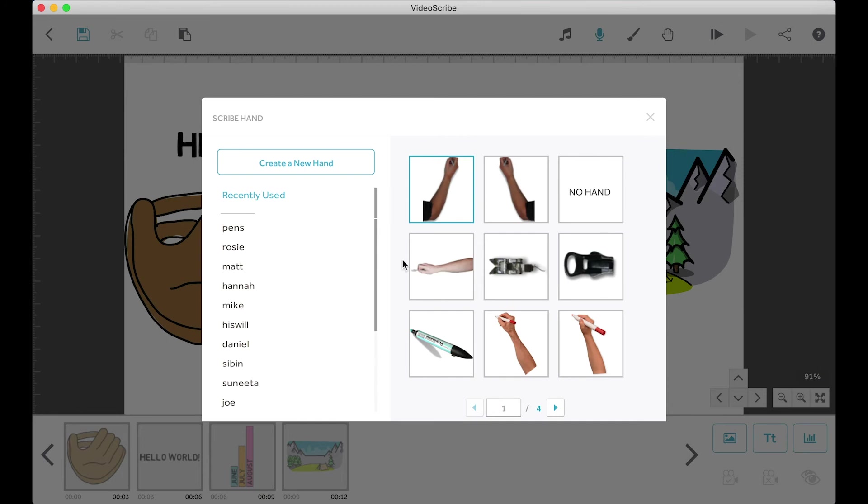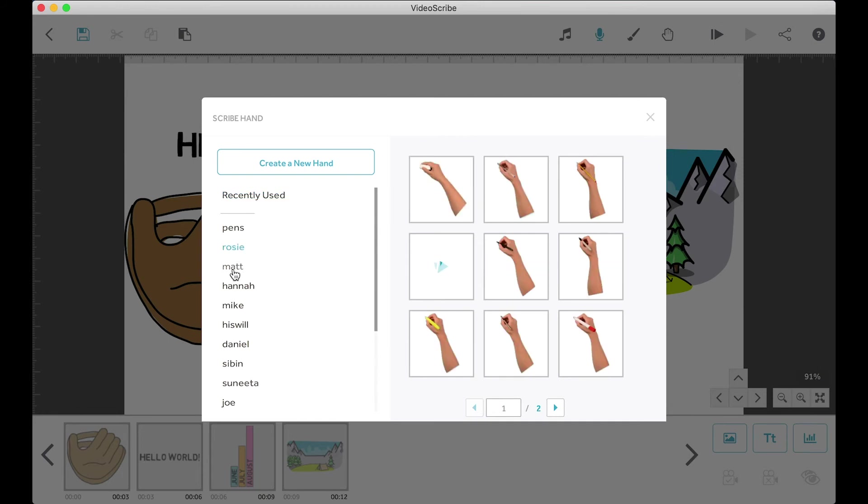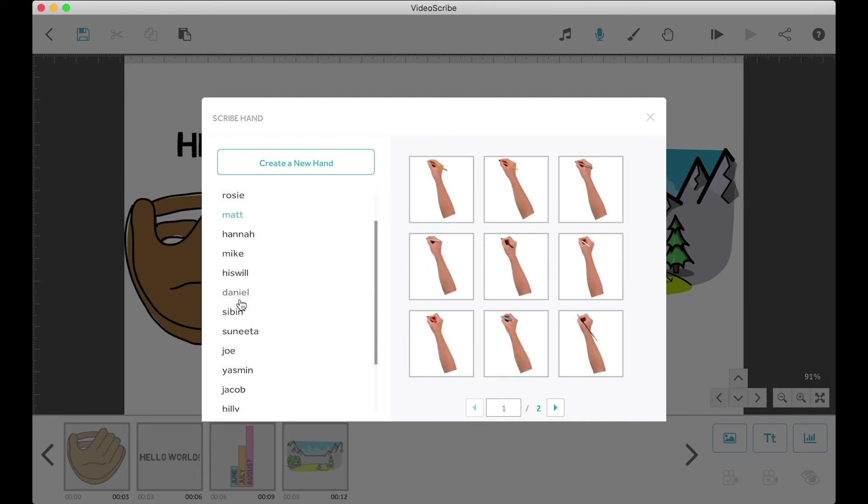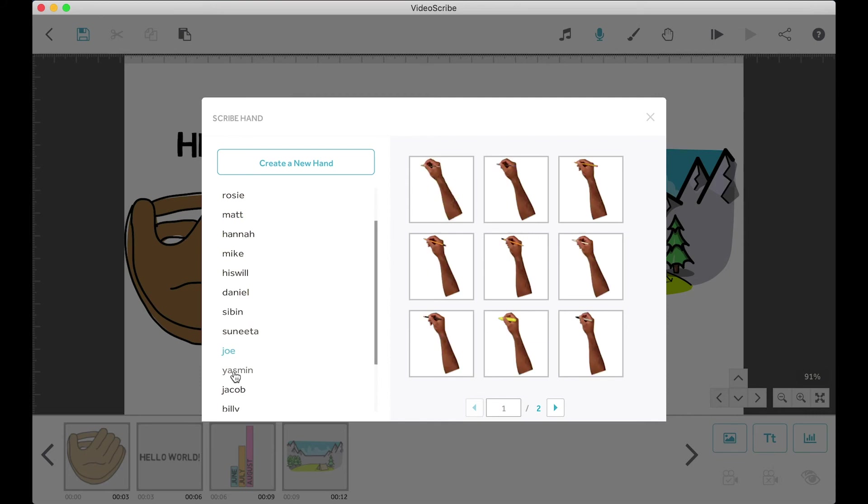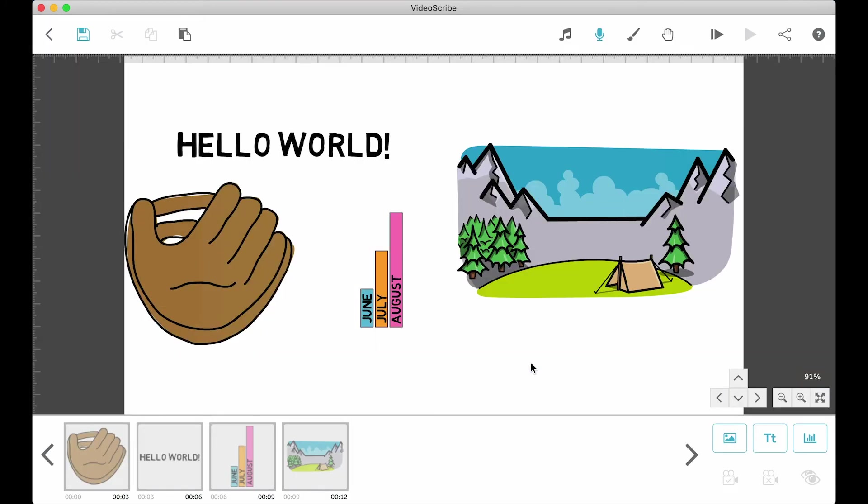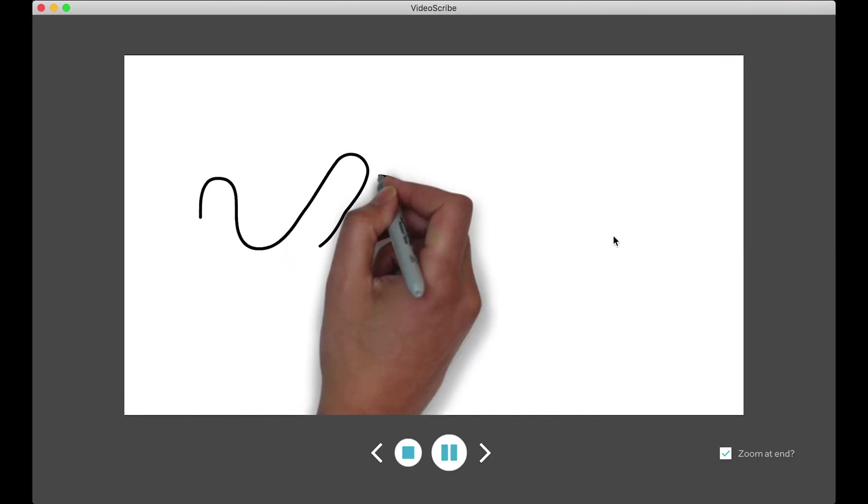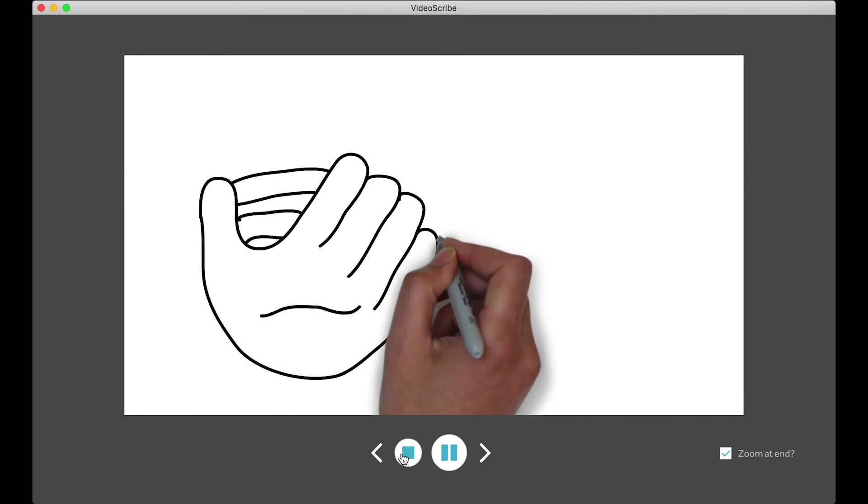The next button is the default hand button, which will take you to the hand you'll be seeing for the drawings. I tend to just keep it as the one VideoScribe chooses for me since I don't really have too much of a preference for hands, but they have plenty of different ones if you do want to change it.